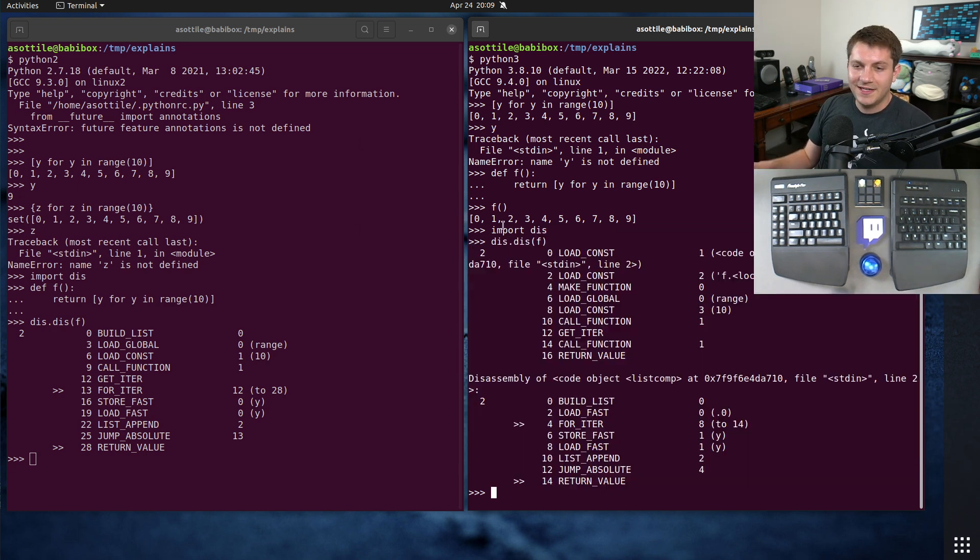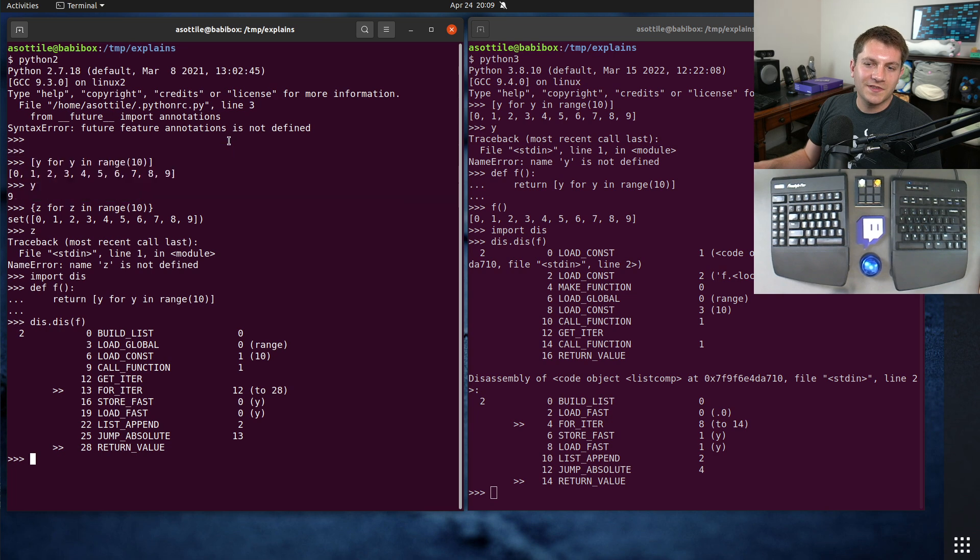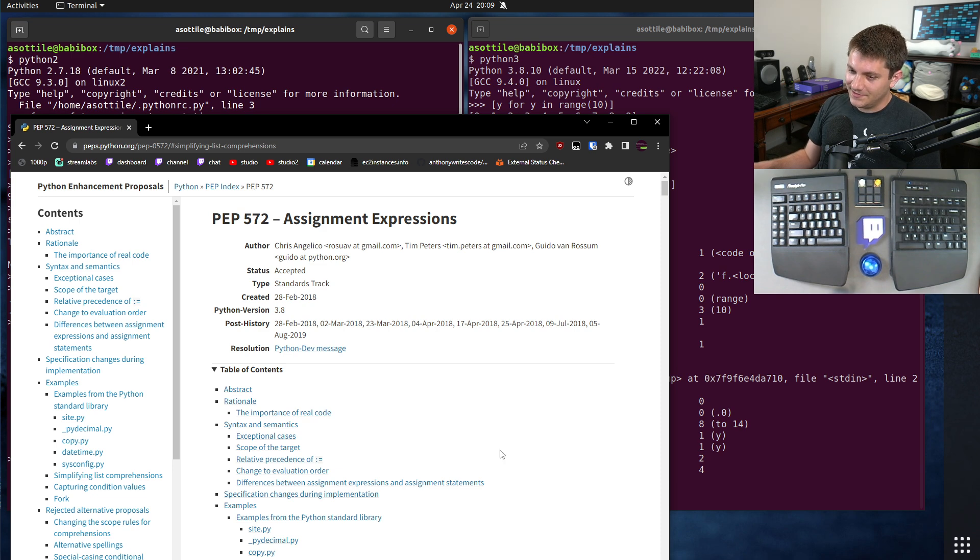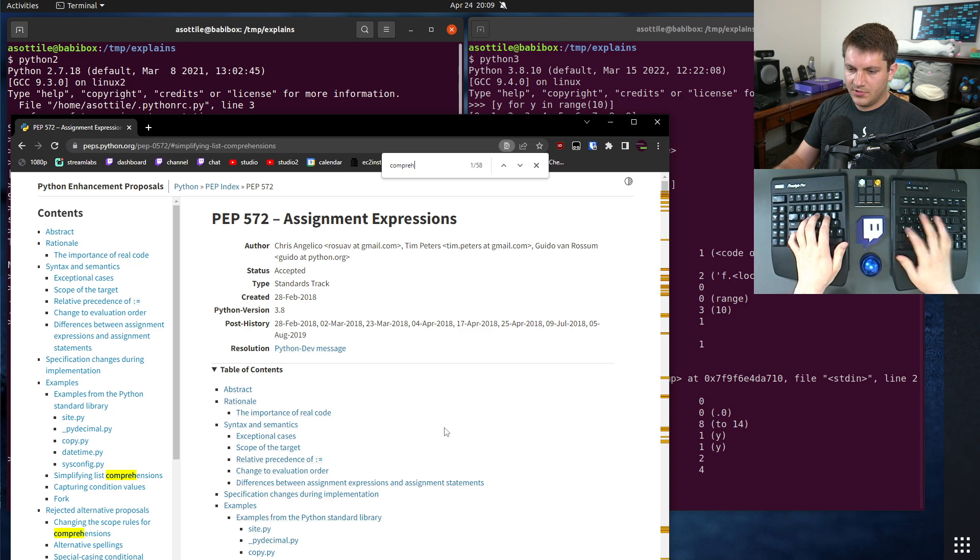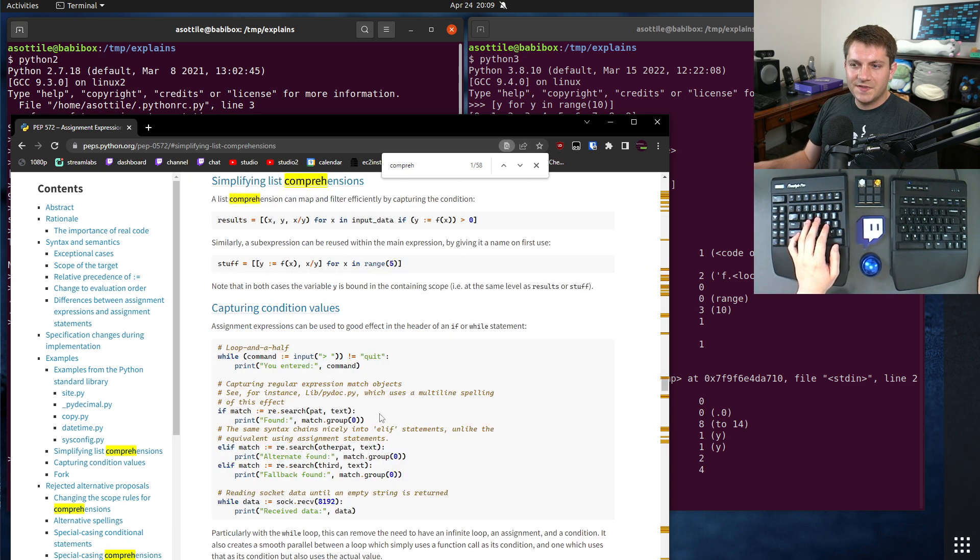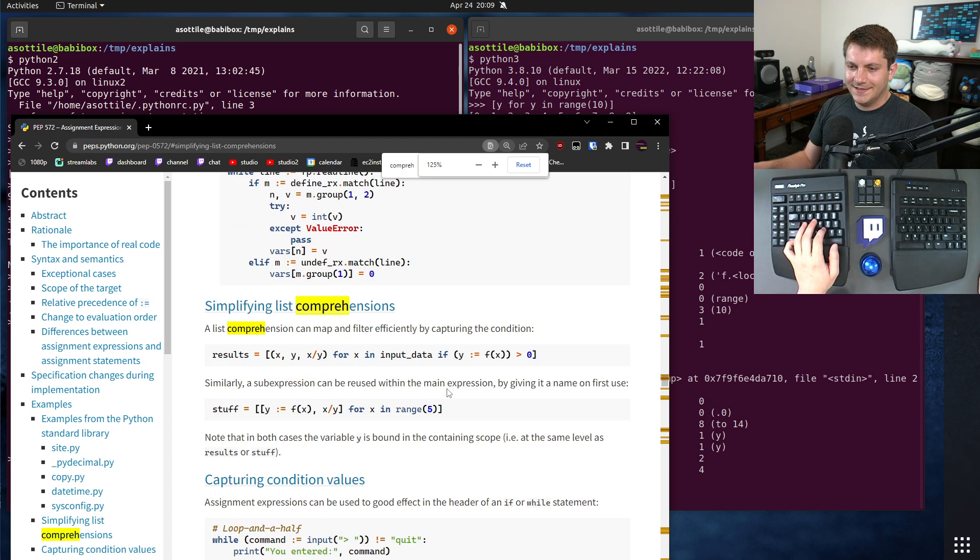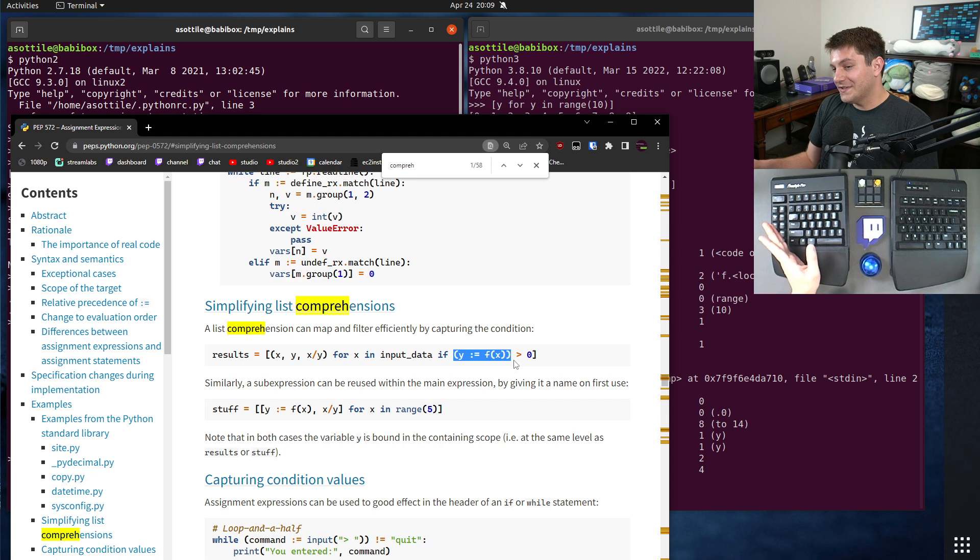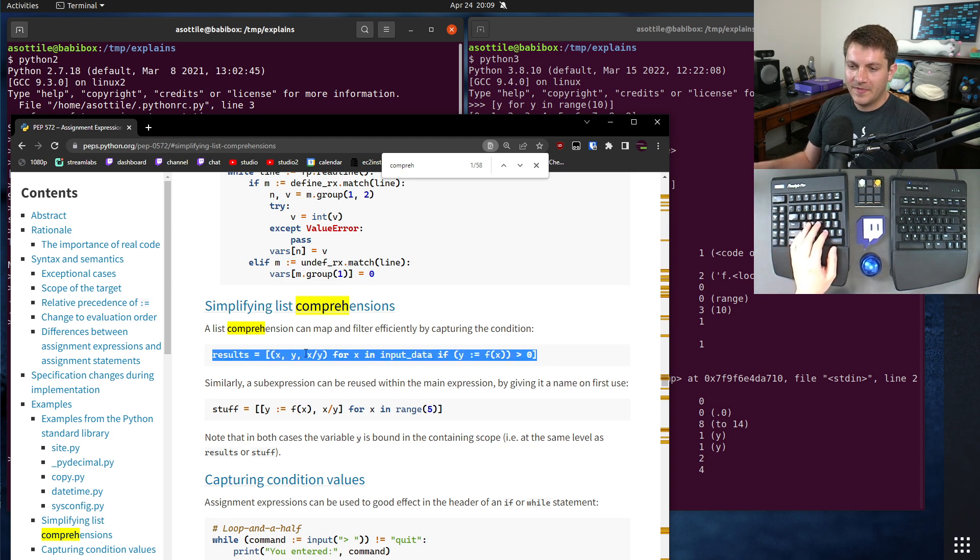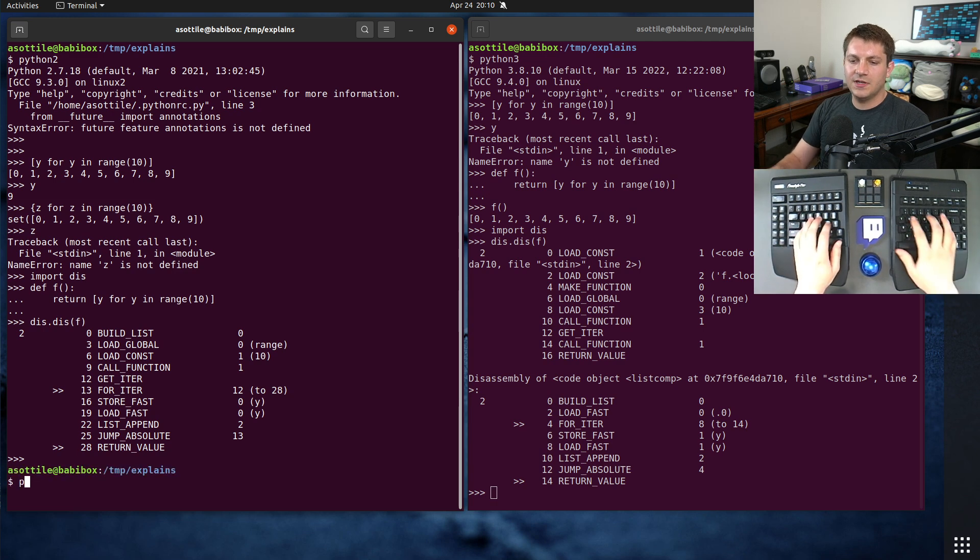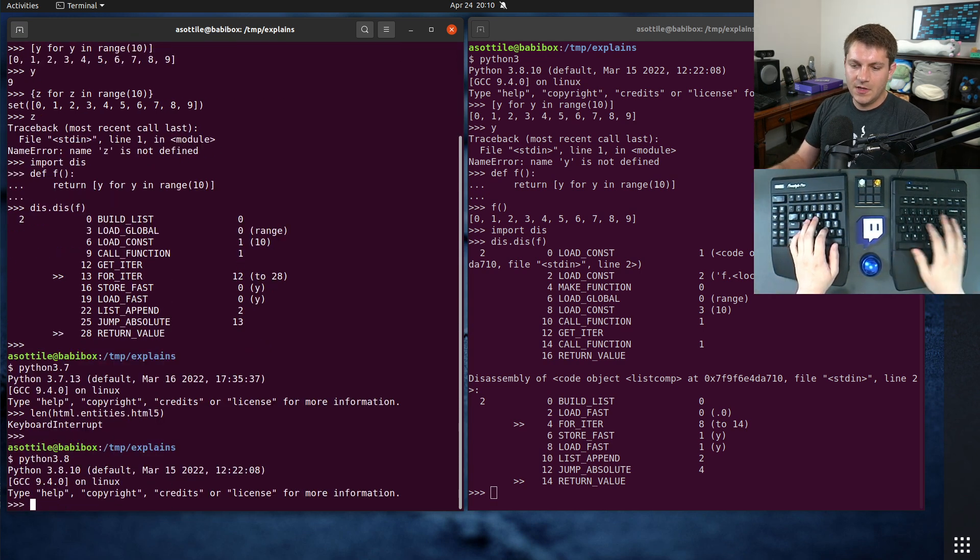However, in Python 3.8, assignment expressions came along and kind of flipped this a little bit. You'll notice there's actually a full section in the PEP about simplifying list comprehensions where walrus is proposed as a way to make list comprehensions simpler. Let's actually take this example in Python 3.8.